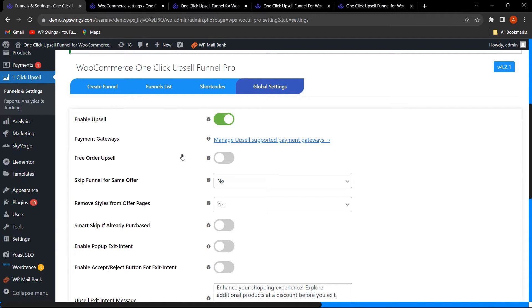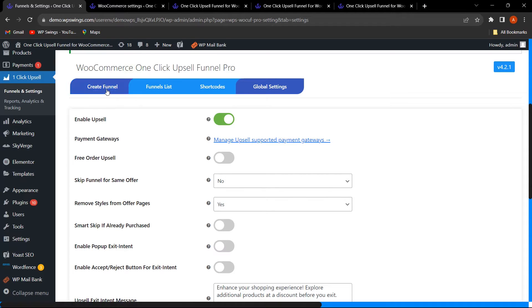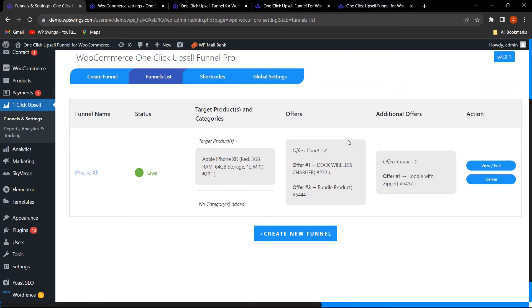Now let us go to the Funnel List — you can also click on Create Funnel if you want to create a new funnel. On the funnels list, you can see a funnel named iPhone XR with a Live status, showing the target product, categories, and offers.